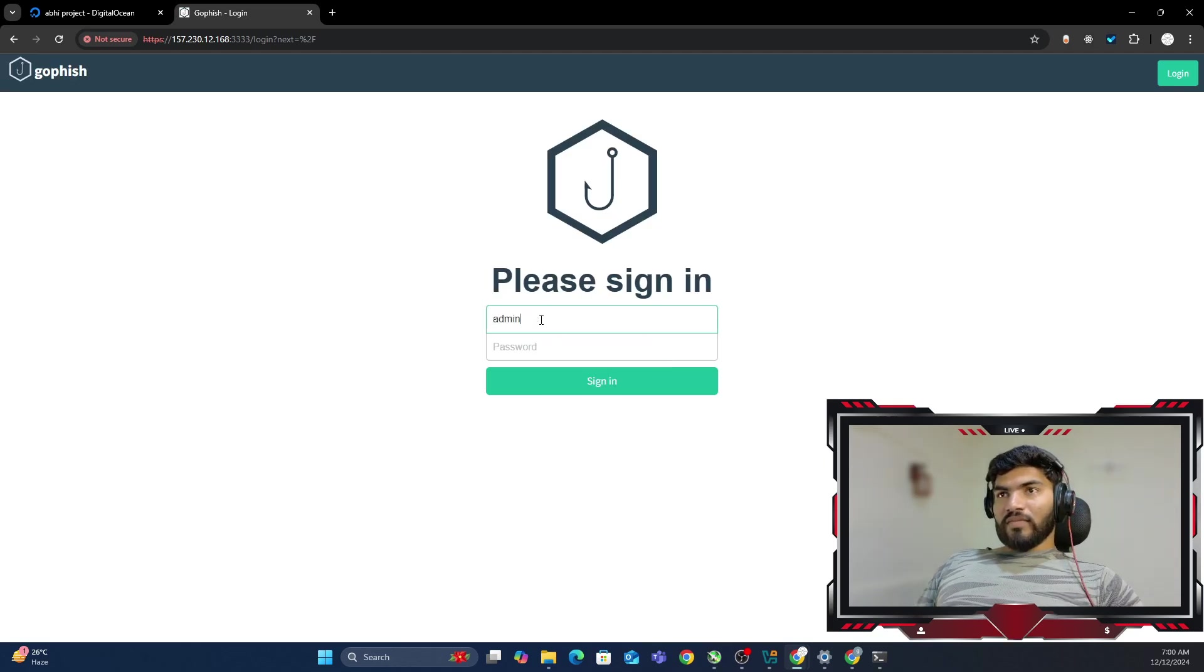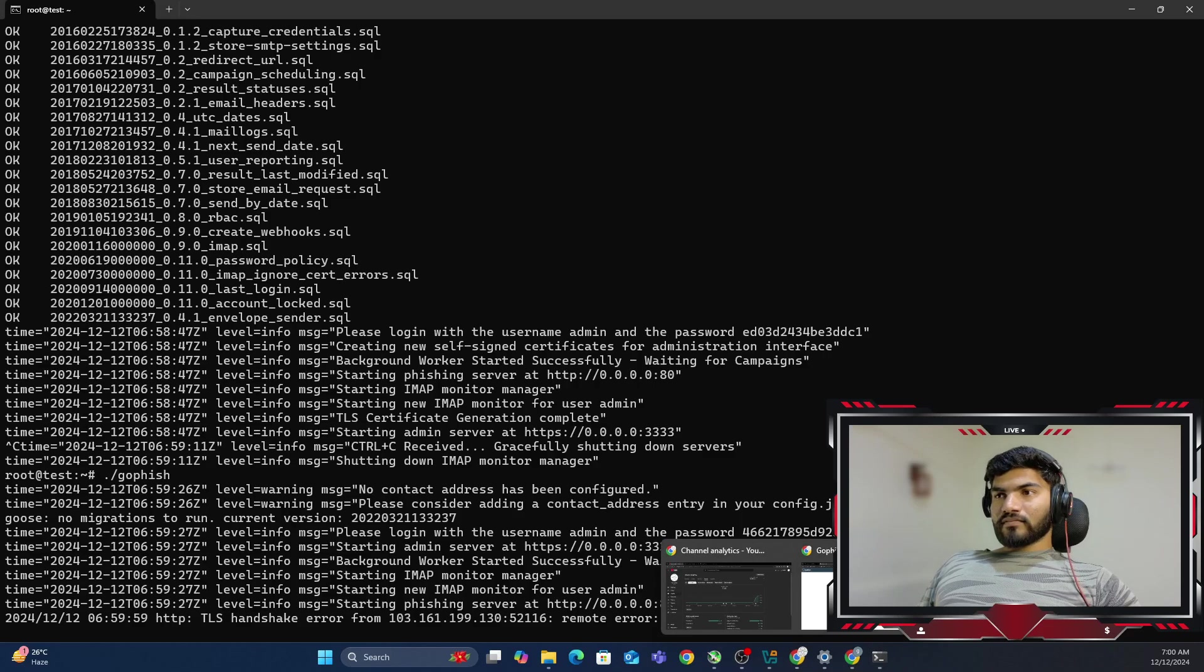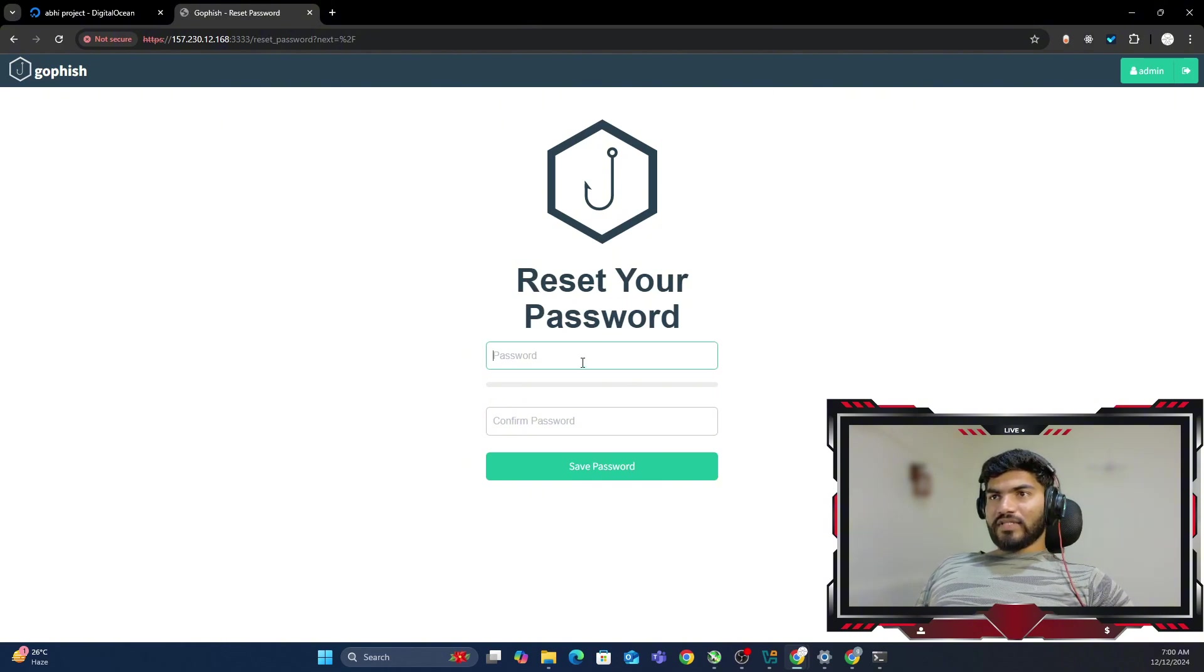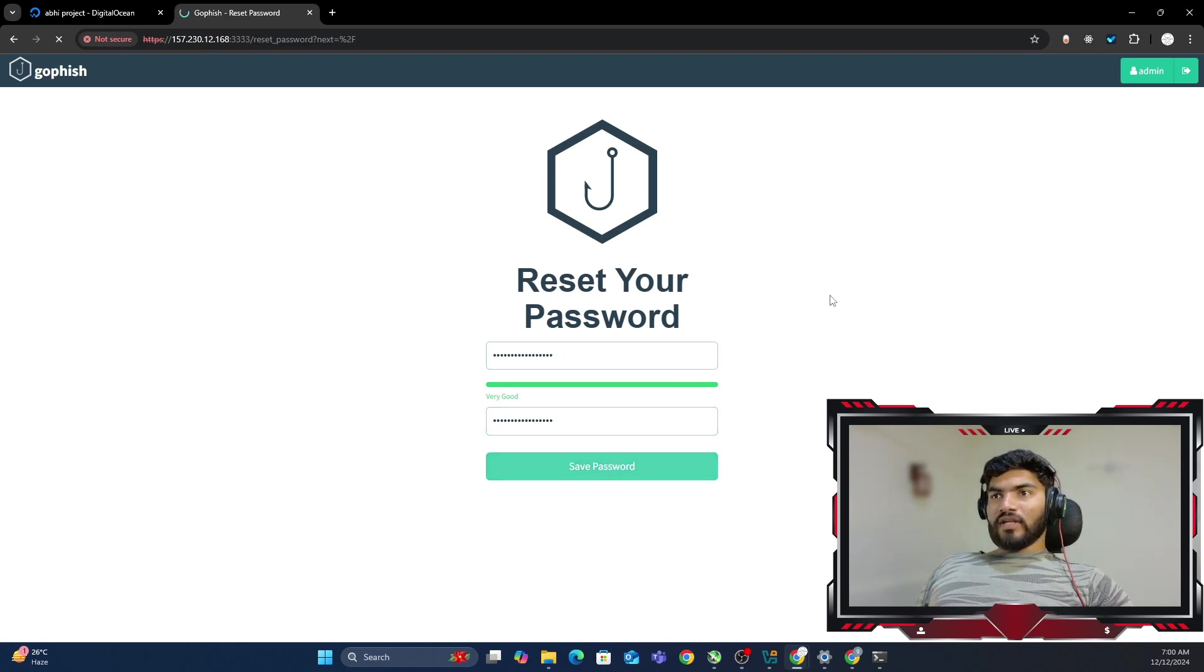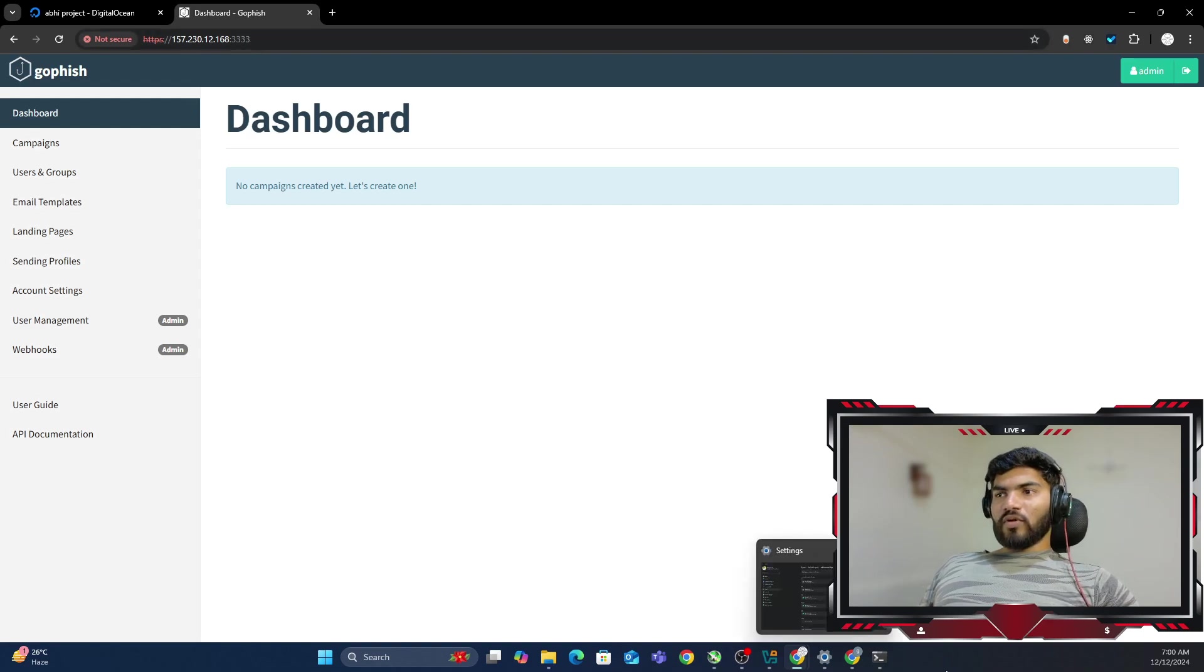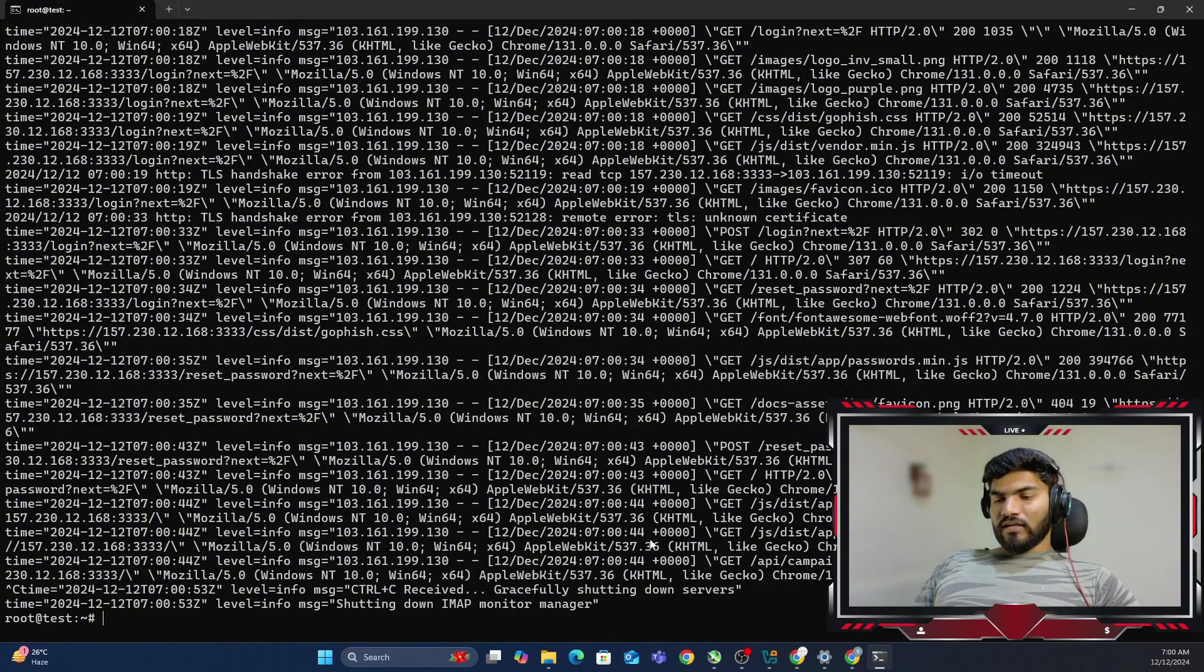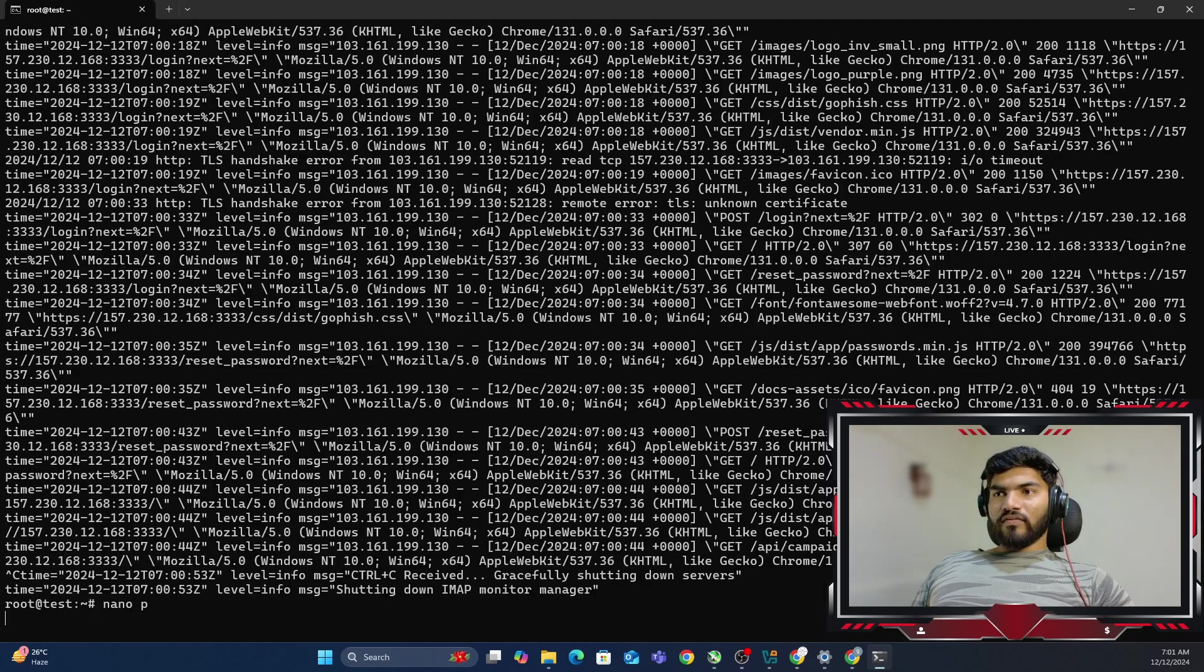Username is admin and the password. Let me copy from the terminal. So this is the password. Let me go back right here, paste the password and sign in. Now it will ask me to change password. So I'm going to use exactly the same password with some additional characters at the end. And let me click on save password. Now it didn't pop up for saving password. So what I'm going to do is I'm just going to create one file right here. Nano P and I'm going to add that particular password right here in case I don't forget.